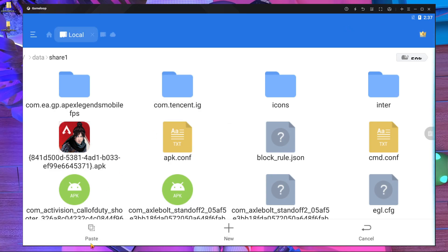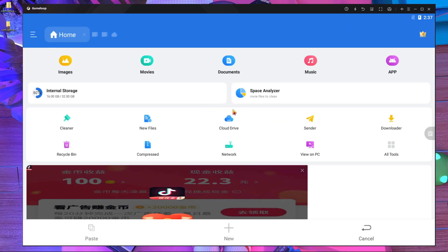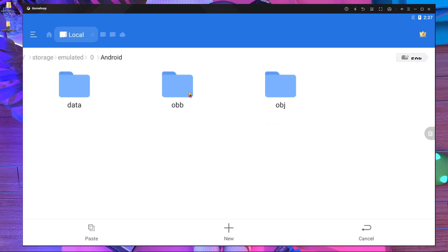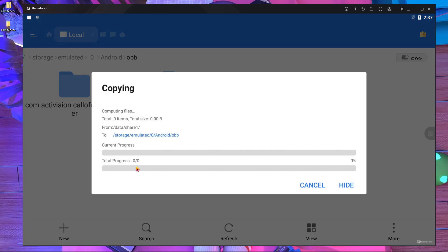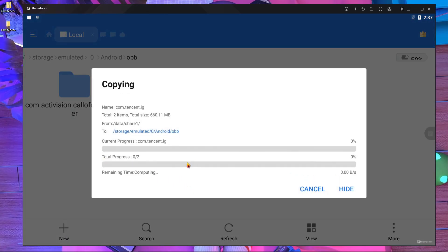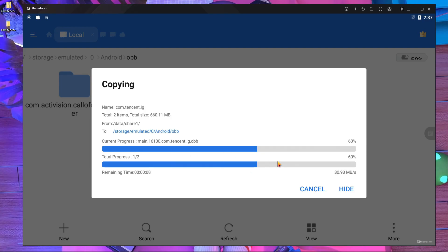Next, find the folder called com.transcend.ig, press and hold it, then press copy. Press the home button, go to Internal Storage > Android > obb folder, and paste it there. You can see it's pasting and starting — just wait a few seconds and it's almost done.